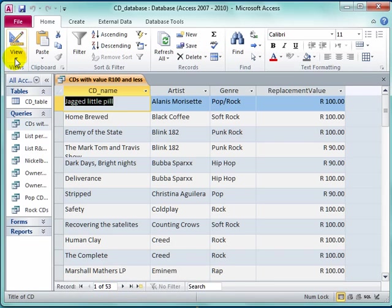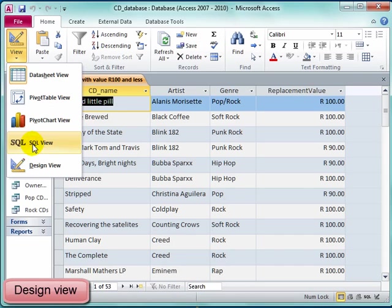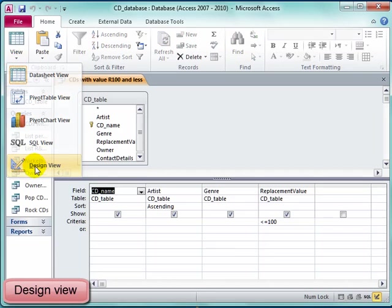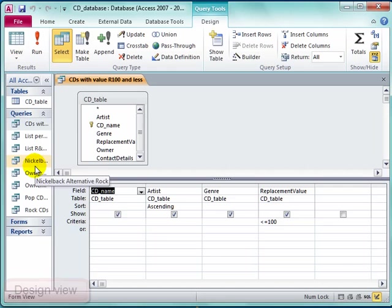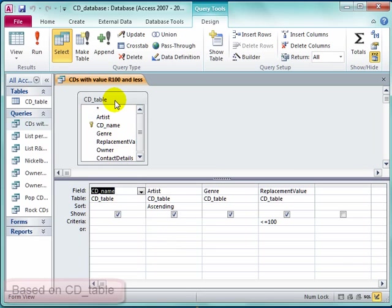I want to have a look at this query in design view. I'm going to view design view. Here I can see that this query is based on the CD table.